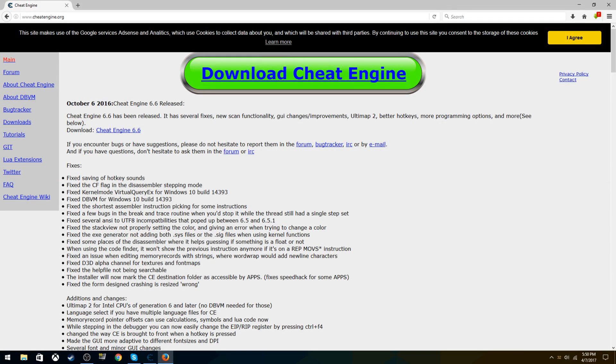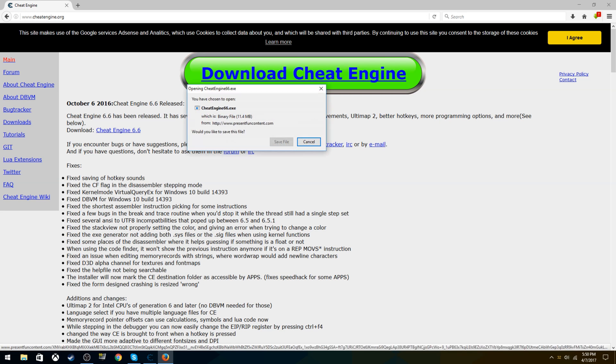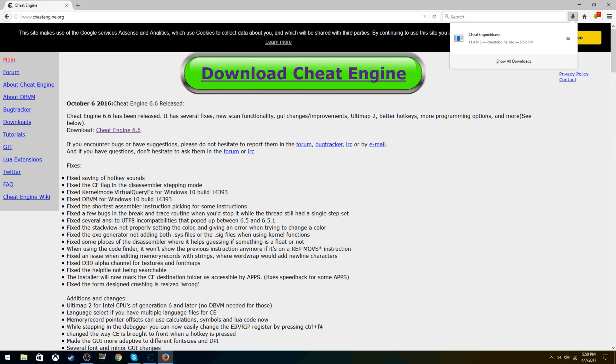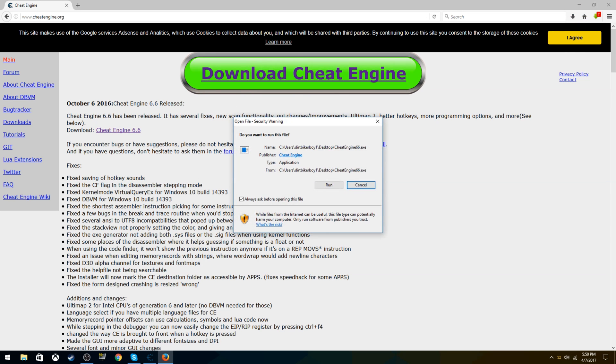First of all, make sure you're on Windows 10 and you have Minecraft Windows 10 Edition. Go to the link in the description, it'll take you to cheatengine.org. Just click download Cheat Engine, make sure you save the file. Once it's done downloading, just click run, click run again.